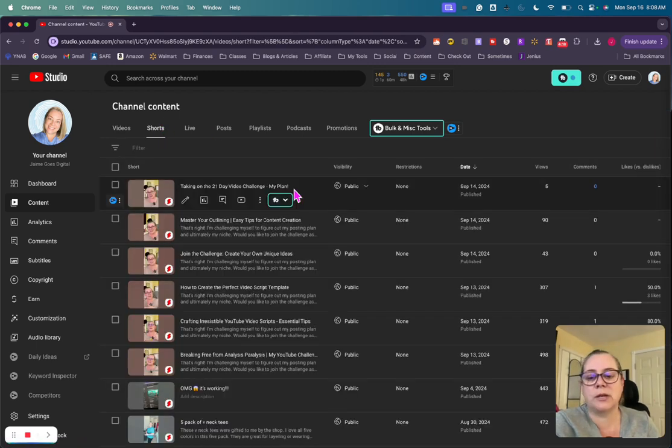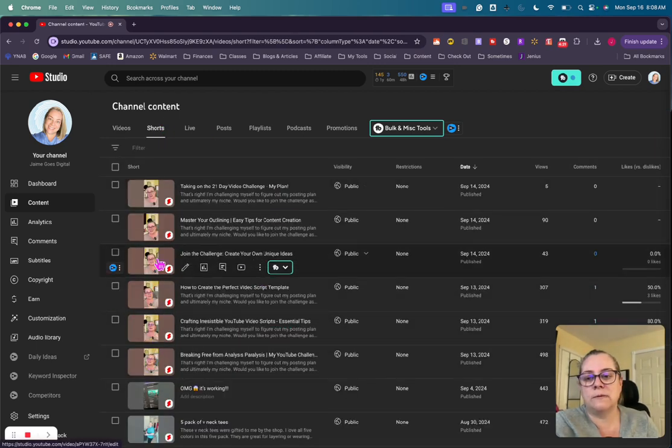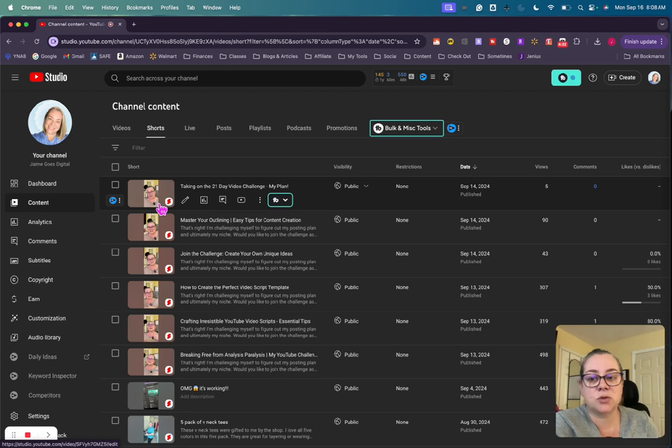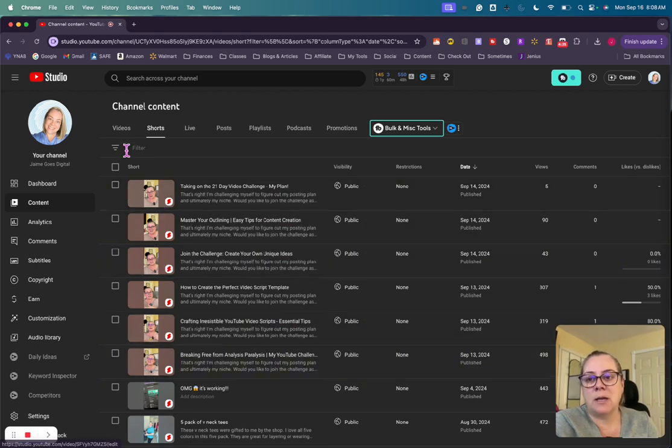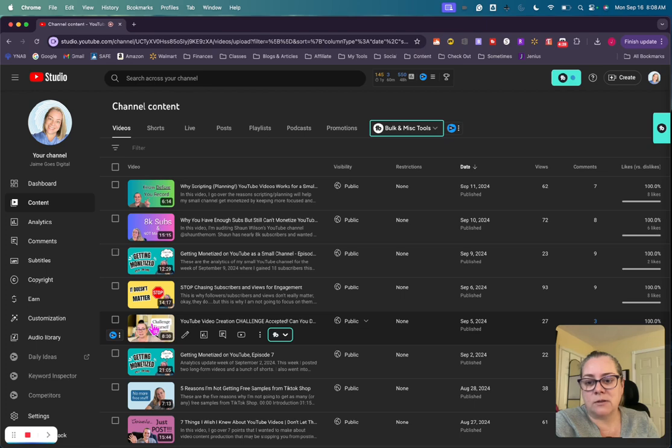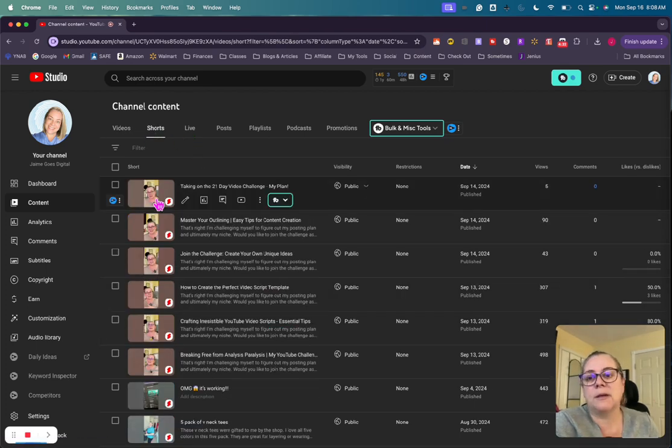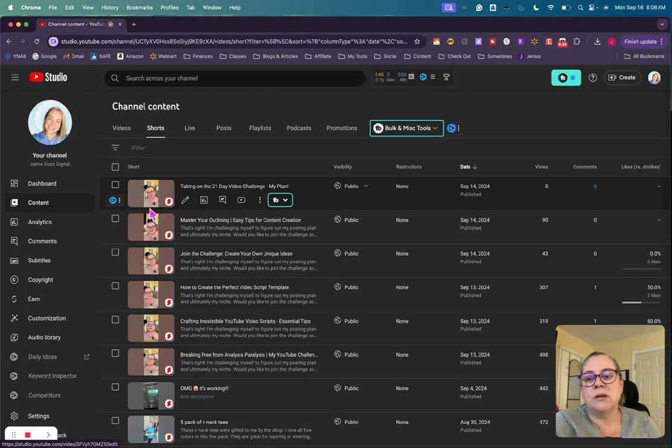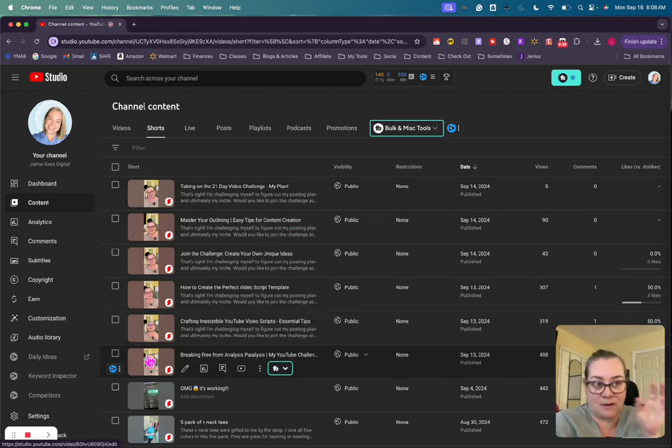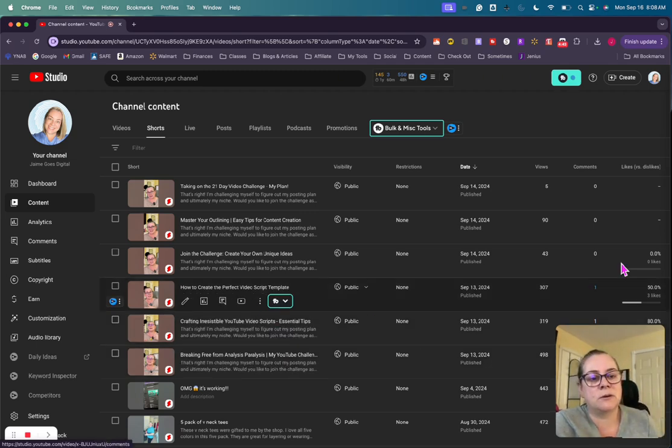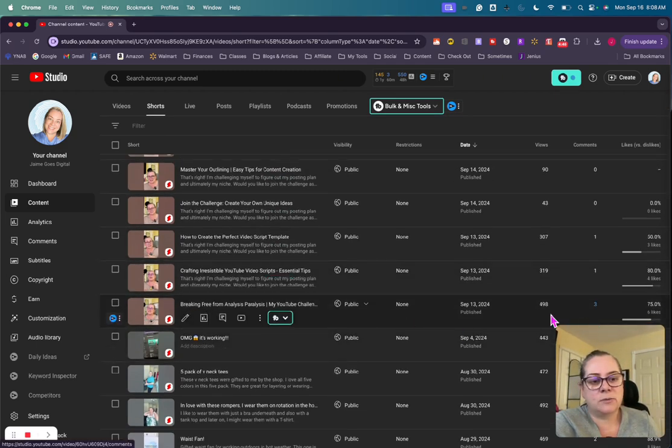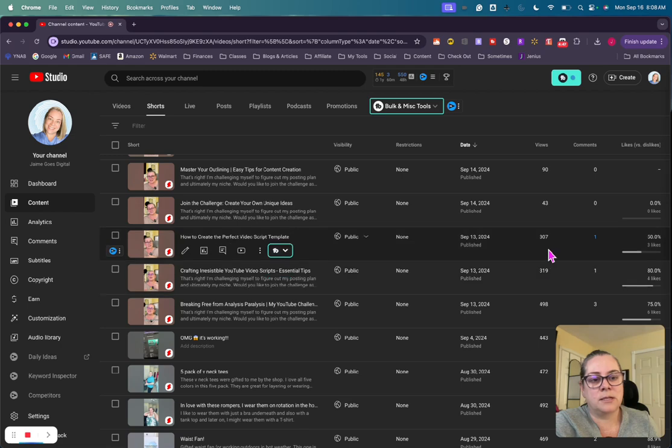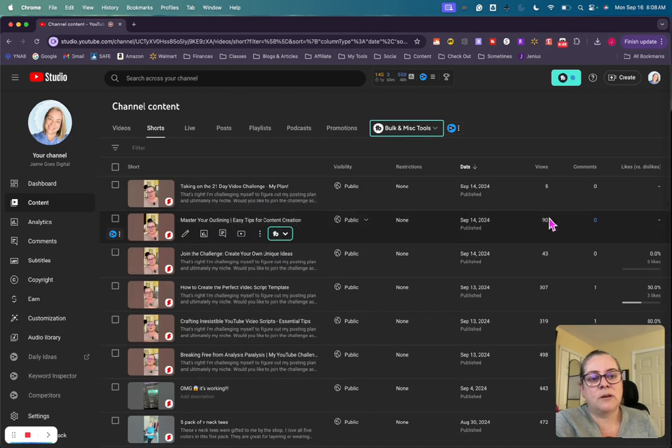Under shorts, what I tried to do this week, I posted six shorts. These shorts are an excerpt from this video right here, this challenge yourself video. So what I ended up doing was I ended up using a program called Opus Clip to take these little clips of the video and make them into shorts. And then I have it pointing to the full video. Some of these got pretty good. This one got 498, 319, 307, pretty good views. Not too bad.